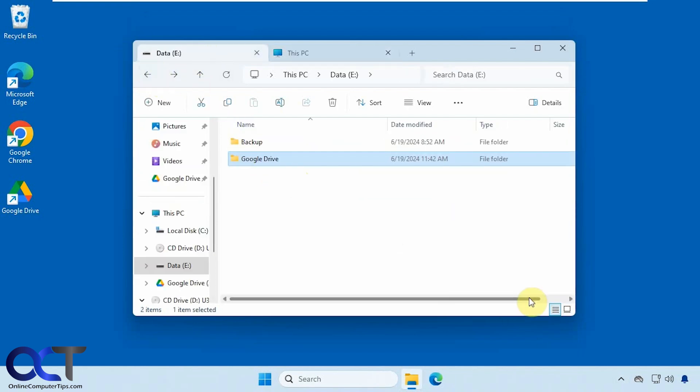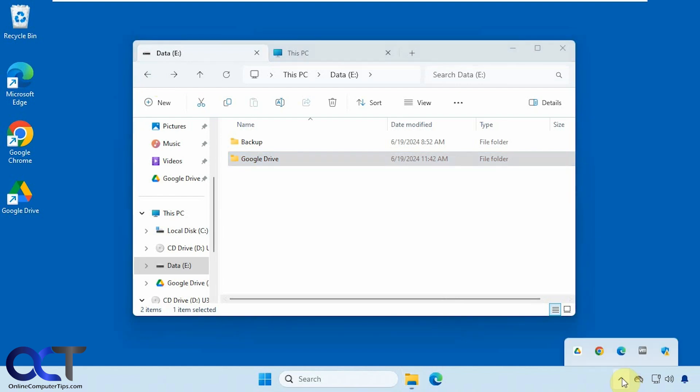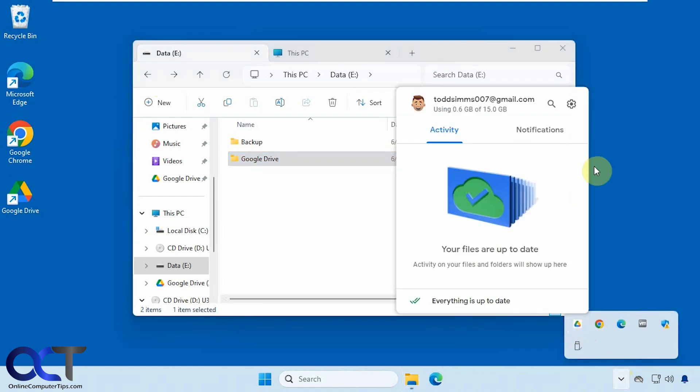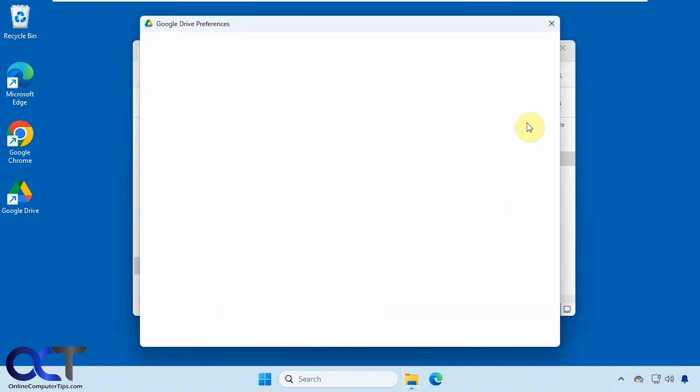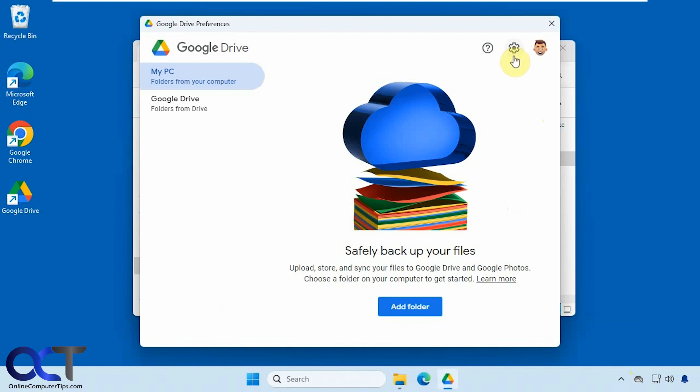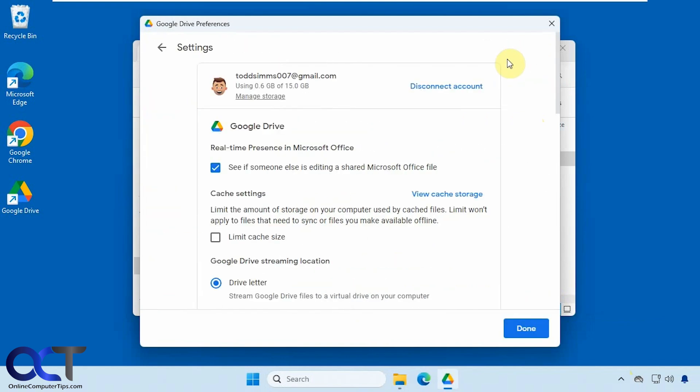So we're going to go to the same place here, gear icon, preferences, settings, gear icon again.